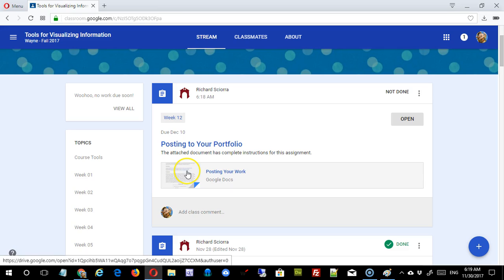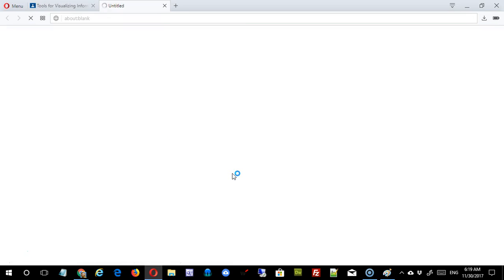There's an instruction sheet right here that has everything you should need, and it also follows the same model that we've been using, so it should be nothing unfamiliar to you.